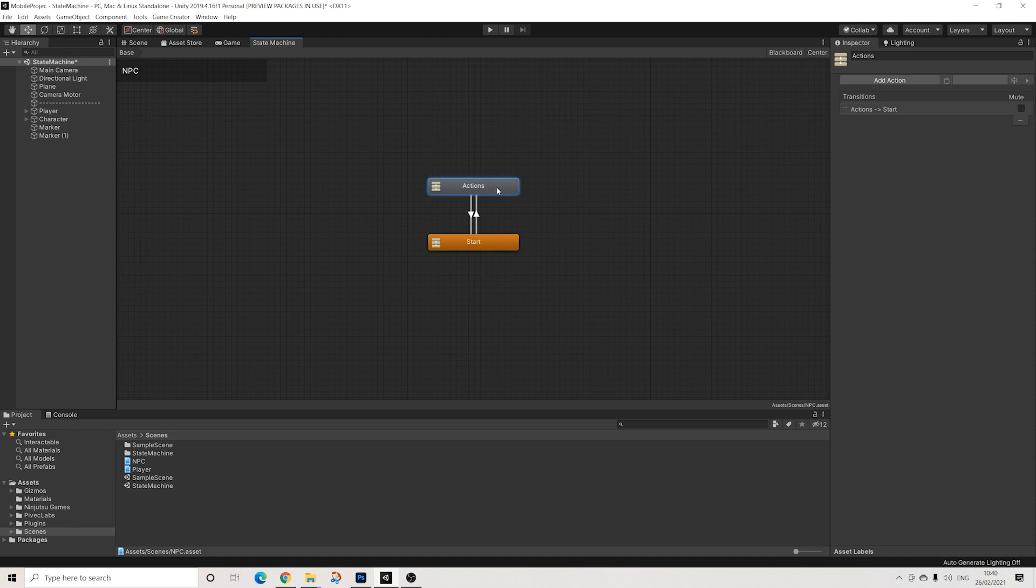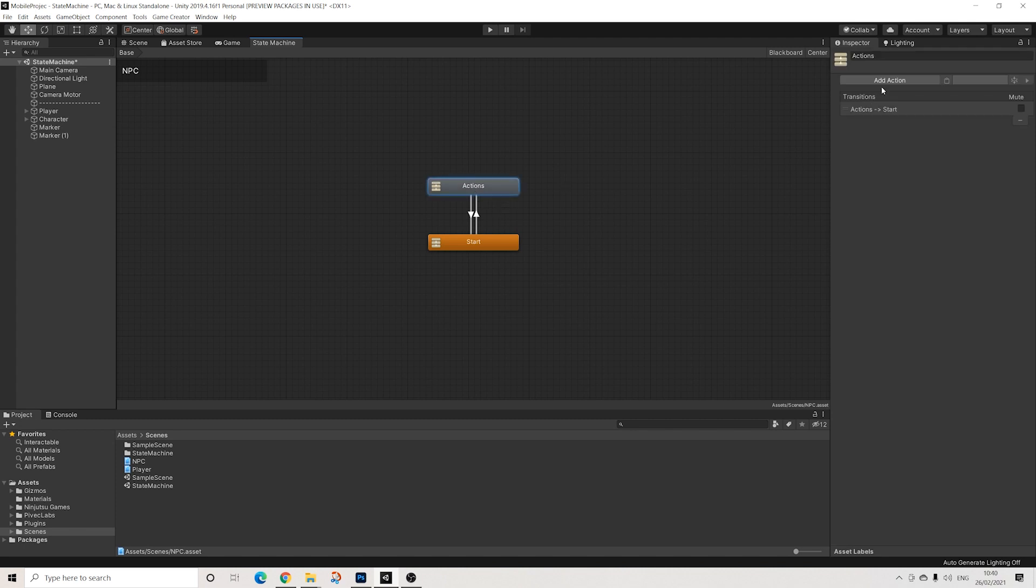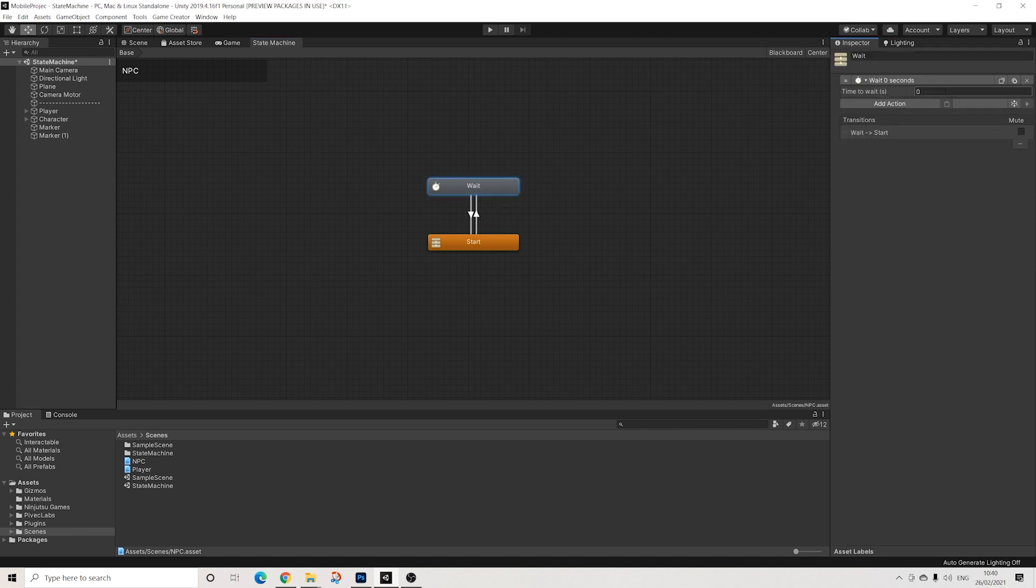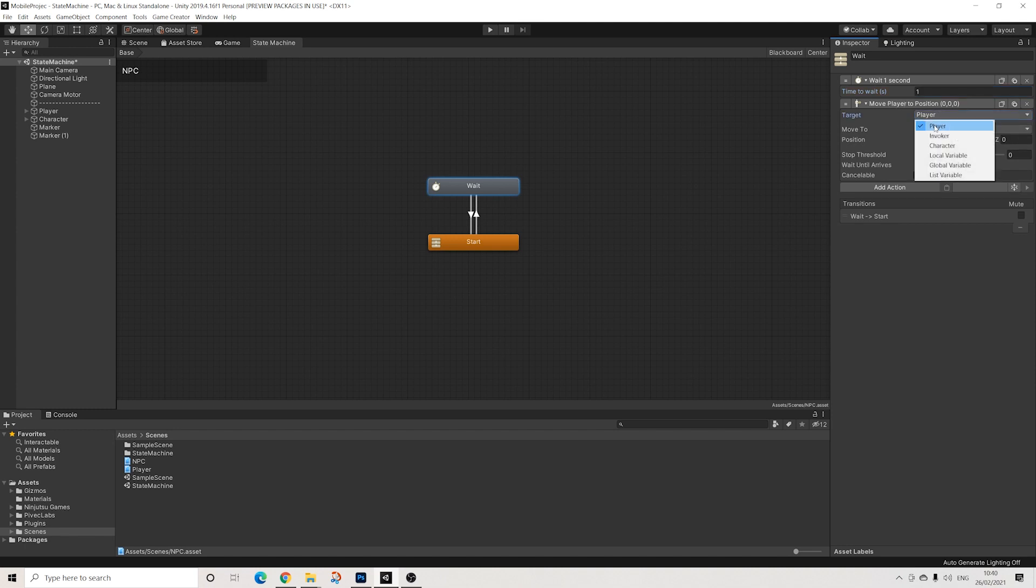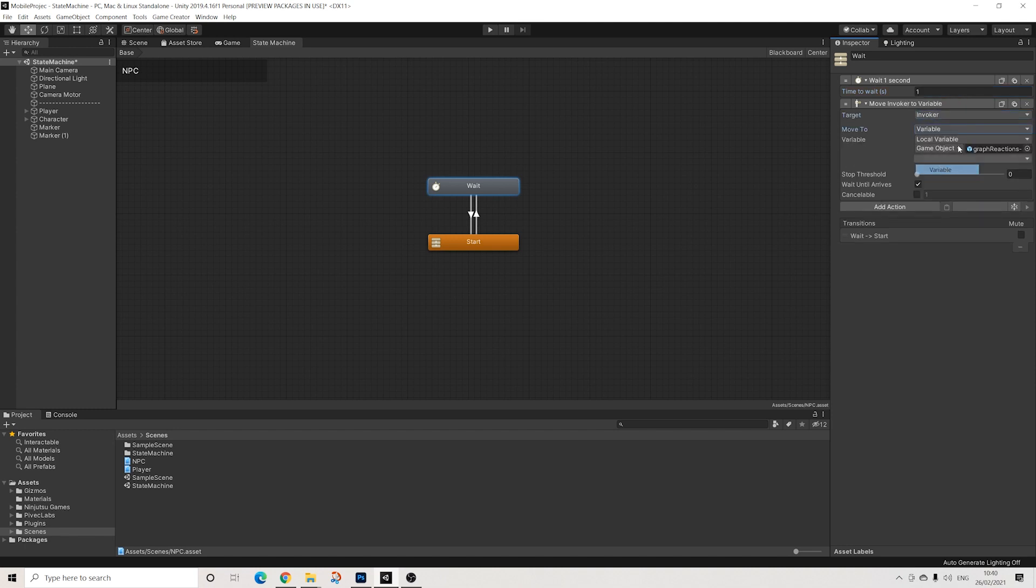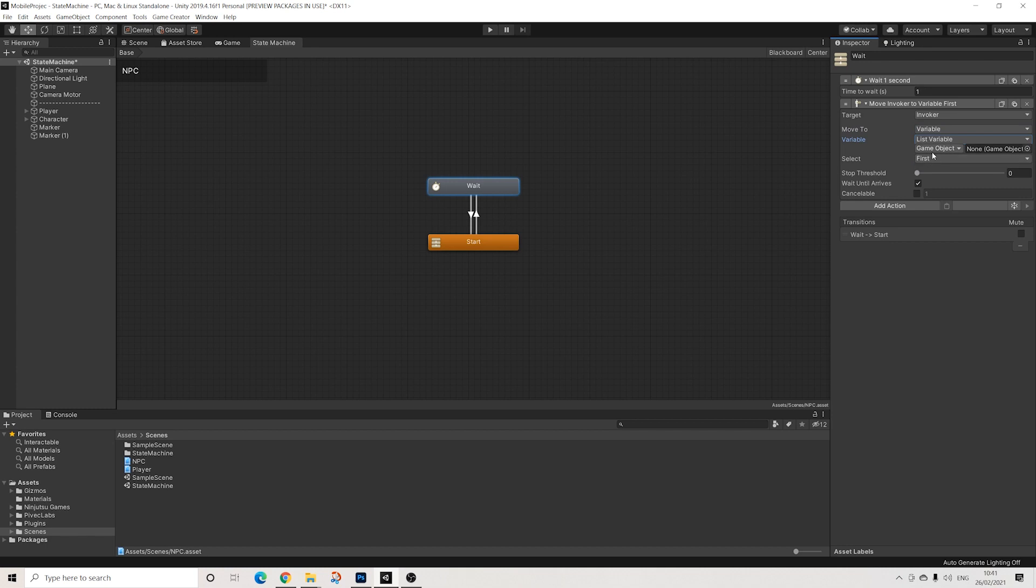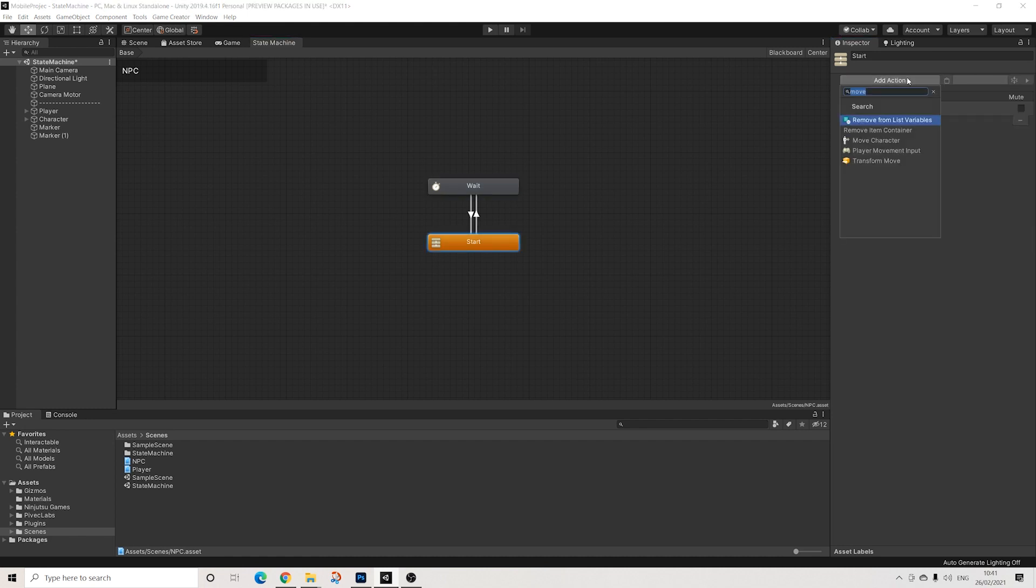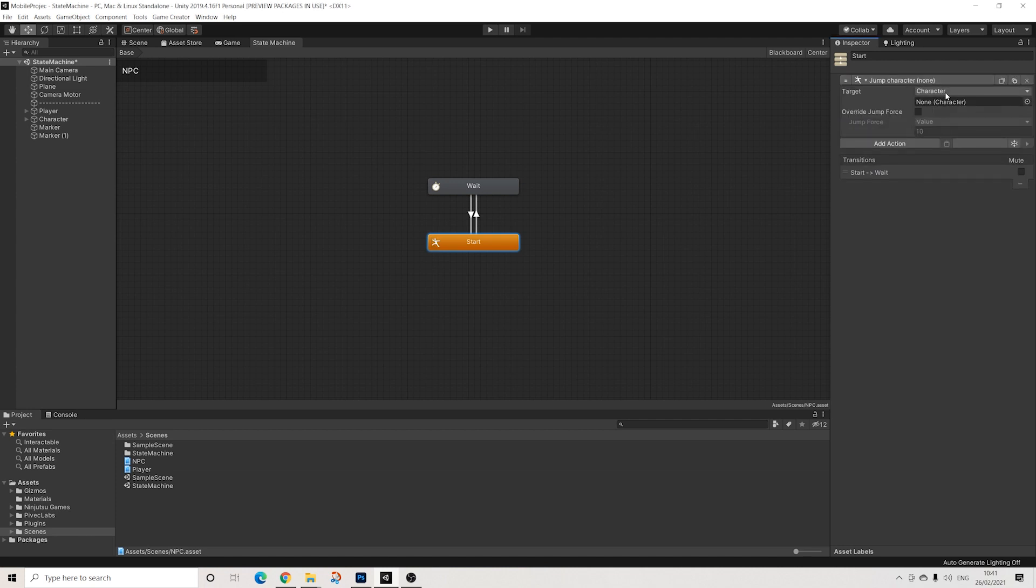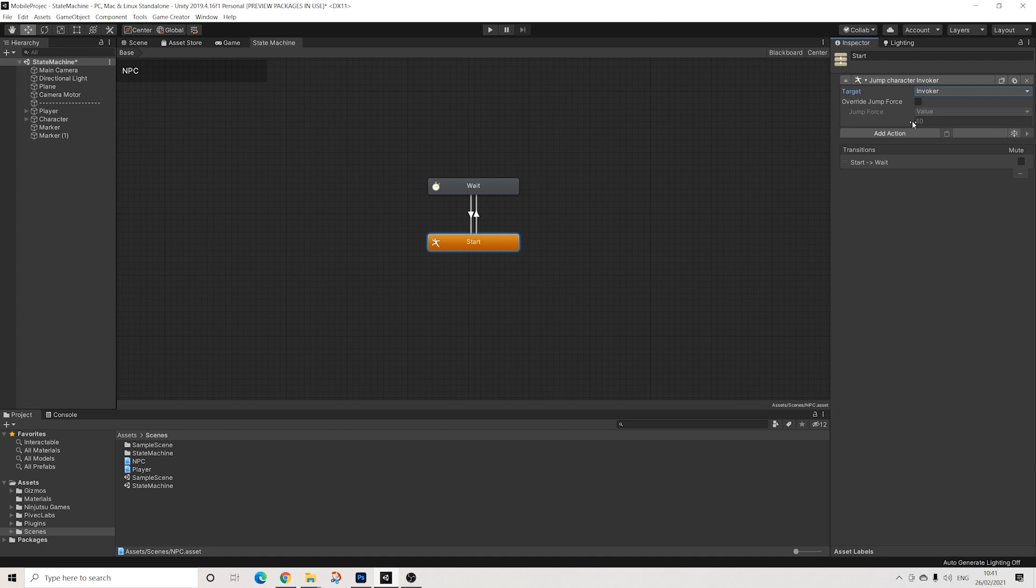So let's create a new set of actions, and I want these to basically go from one to the other, so basically creating a sort of loop of actions. Now in this set of actions we're going to add a wait, then move invoker. Going to do a list variable here, so we're going to go from one to the other. I'm going to put that on the camera just because we have a direct reference. Let's do random. There we go. And once he gets there, I want him to jump.